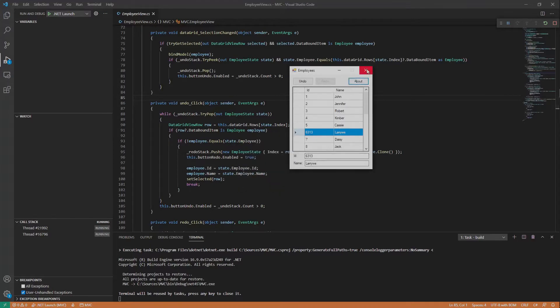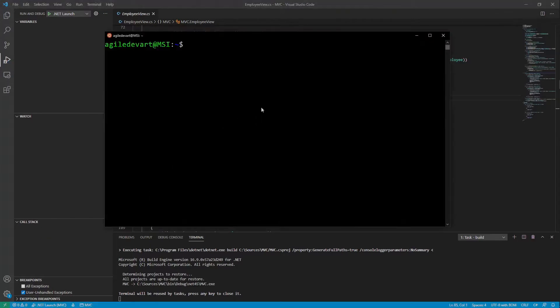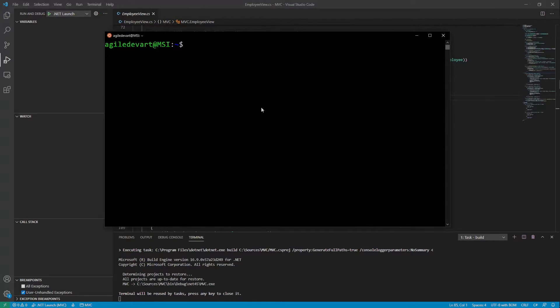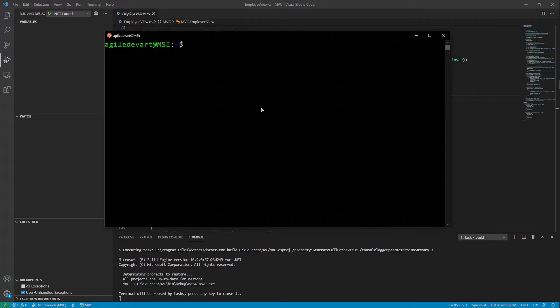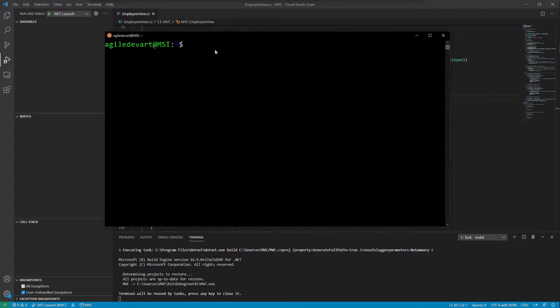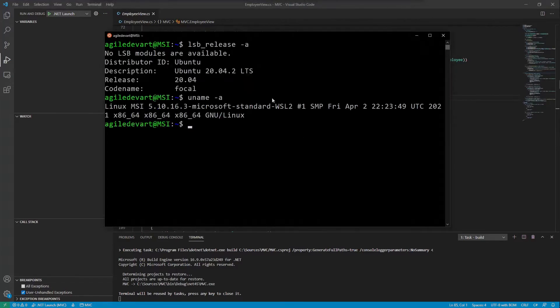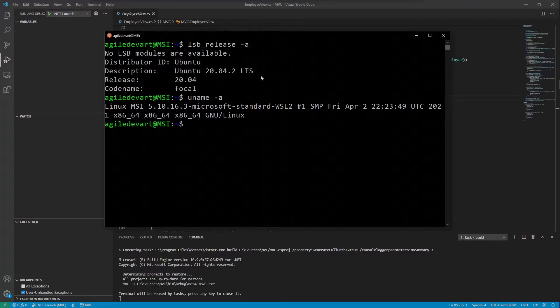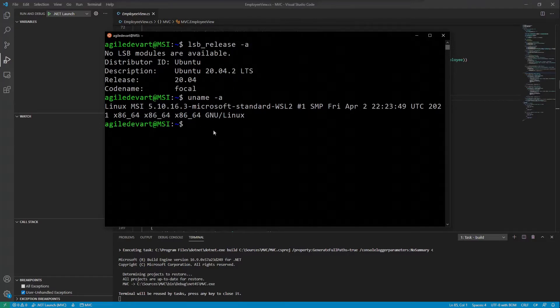Without going into too much detail how Wine works and how to set it up properly, I will briefly walk you through the installation process here. If you already have Wine set up and you are only interested in the debugging part, then fast forward to a specific timestamp in the description. Let's install Wine here on this fresh Ubuntu WSL install. I am already logged in with my user and this is the 20.04 version of Ubuntu with the 5.10 kernel. You can find the Wine installation commands in the description.